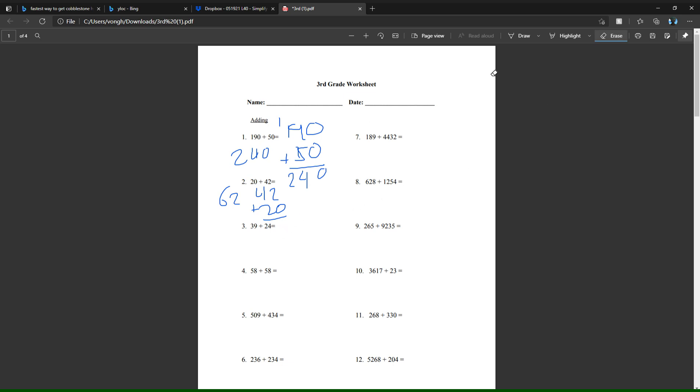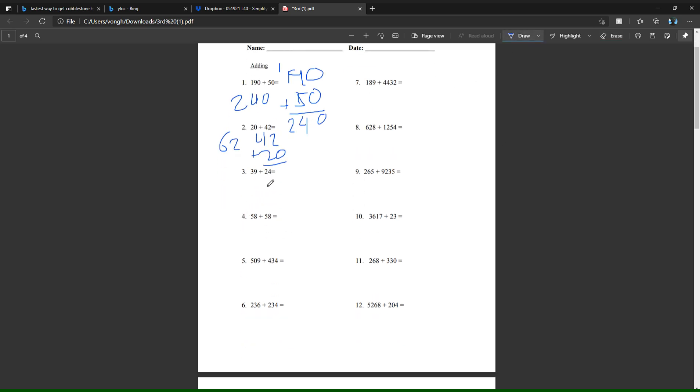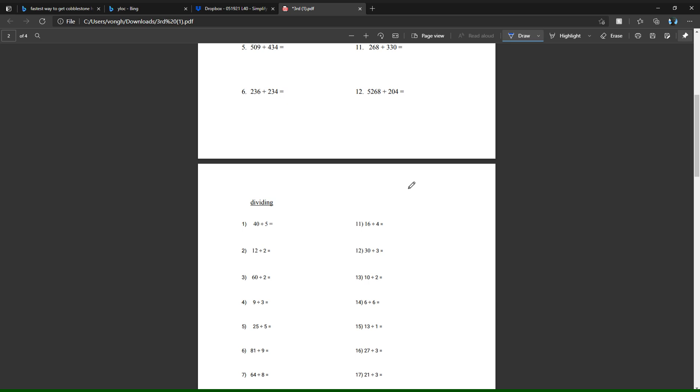Next one you have 39 plus 24, so you have 39 plus 24. Nine plus four equals 13, so take the three and drop it there, carry the one and put it on top here. Then you get one plus three plus two, which equals six. So the answer to number three is 63.